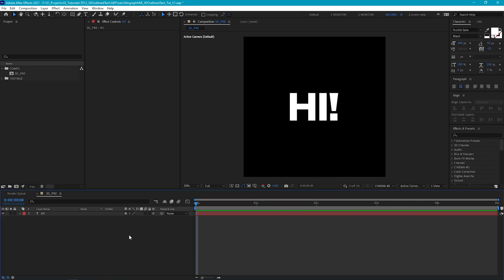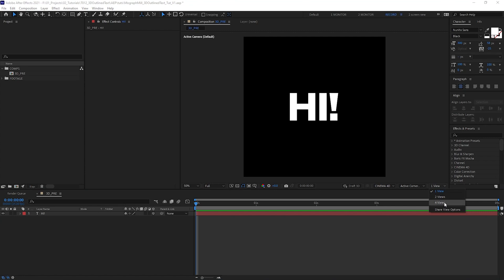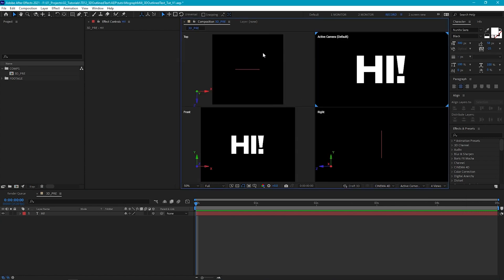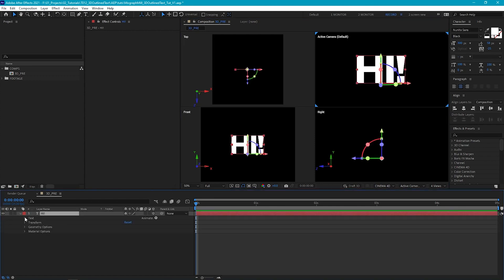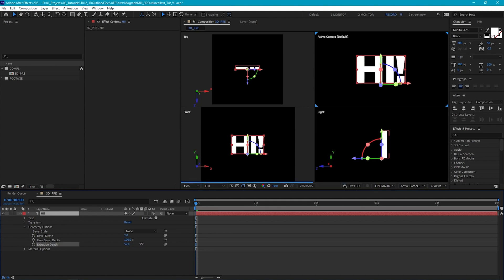So that we can see what's going on with our 3D text, let's go and select our four views. Now you'll see that we have a top, a front and a right view, as well as our active camera view. I'm going to go to our text layer and fold it down until we see geometry options, then go into this option. To give our text some depth, we are going to increase the extrusion depth — as we increase this value you'll see that our text is being extruded backwards.